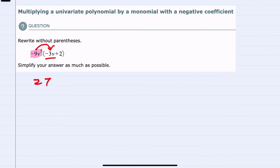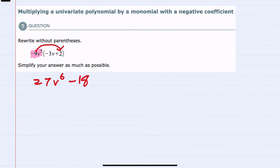There's a v⁵ on the outside and a v¹ being multiplied, and when we multiply with the same variable, we add the exponents, so 5 plus 1 is 6. Then we multiply the second term — since the 2 doesn't have a variable, the coefficients get multiplied: negative 9 times 2 is negative 18, and the v⁵ from the outside is carried over.